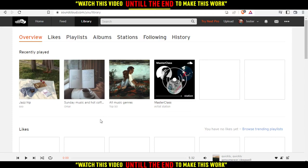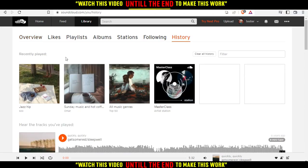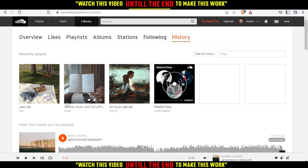So if you want to delete your recently played, just go here and click on History. As you can see, you will find the recently played and you can delete whichever of those playlists you want.